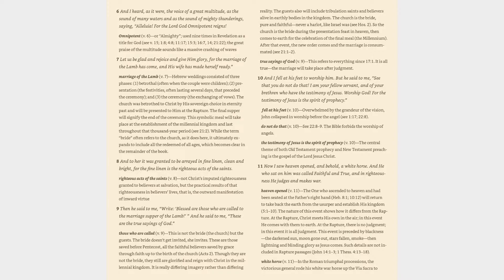Those who are called (v. 9): This is not the bride, the Church, but the guests. The bride doesn't get invited, she invites. These are those saved before Pentecost, all the faithful believers saved by grace through faith up to the birth of the Church (Acts 2). Though they are not the bride, they still are glorified and reign with Christ in the Millennial Kingdom. It is really differing imagery rather than differing reality. The guests also will include tribulation saints and believers alive in earthly bodies in the Kingdom.